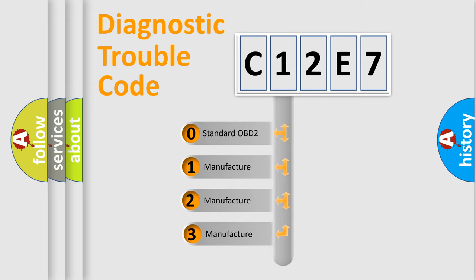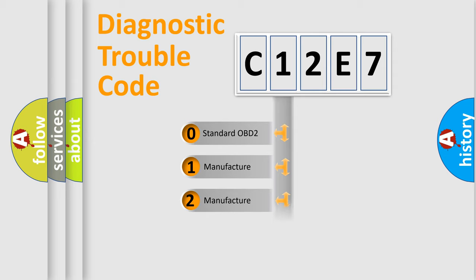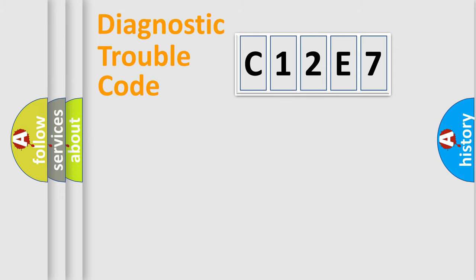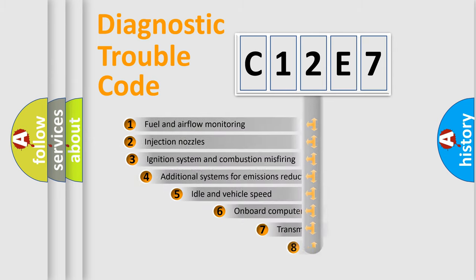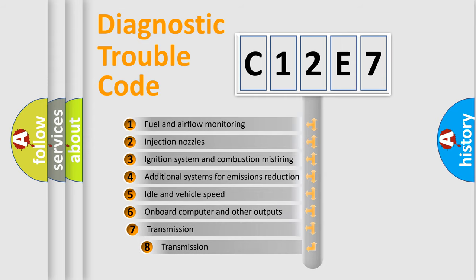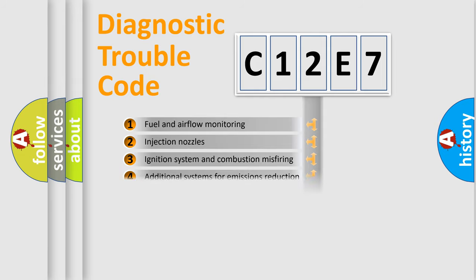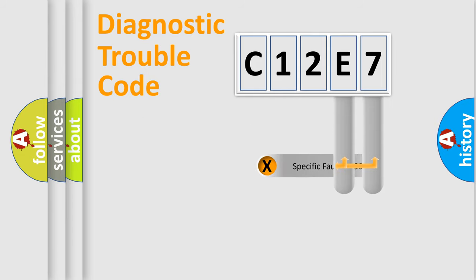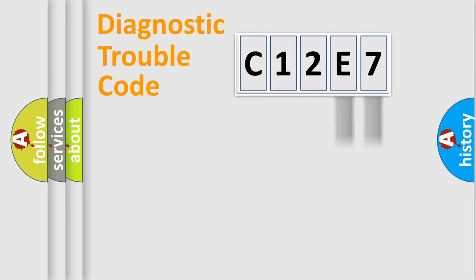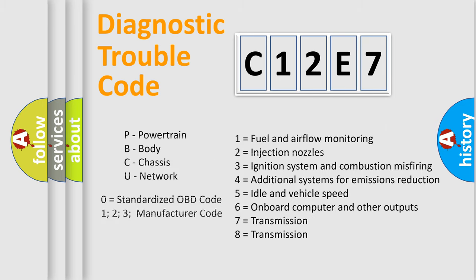If the second character is expressed as zero, it is a standardized error. In the case of numbers 1, 2, or 3, it is a more specific expression of the car-specific error. The third character specifies a subset of errors. The distribution shown is valid only for the standardized DTC code. Only the last two characters define the specific fault of the group. Let's not forget that such a division is valid only if the second character code is expressed by the number zero.